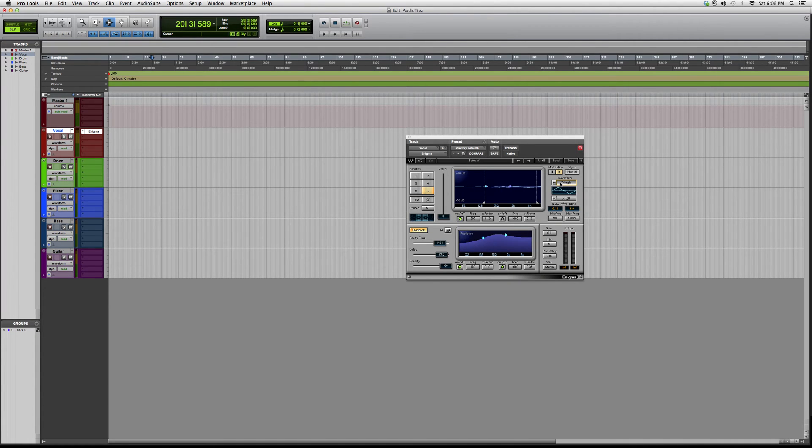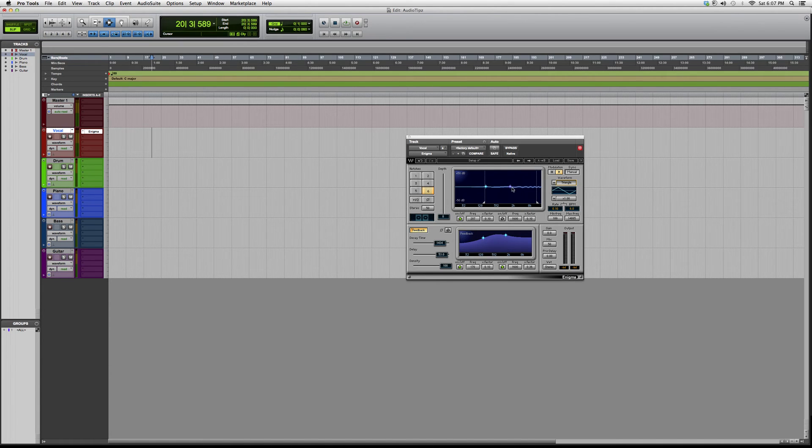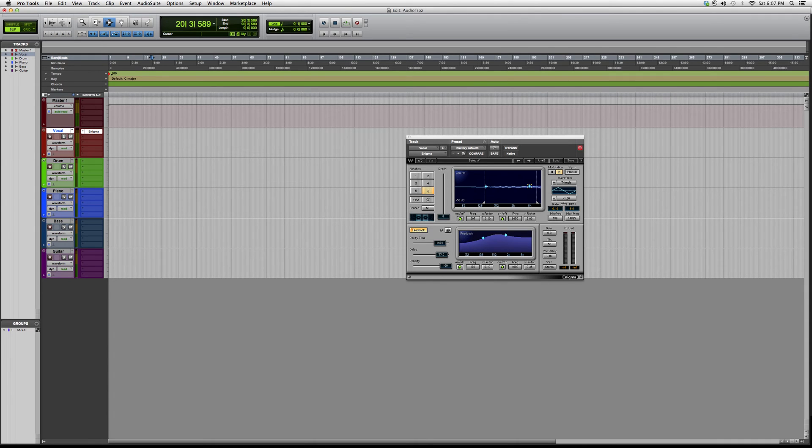You also have the graph here to show you kind of what's going on and how the effect is working, how slow you want it, how fast you want it.